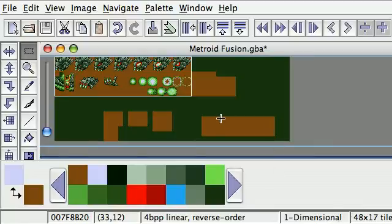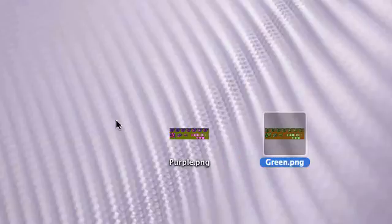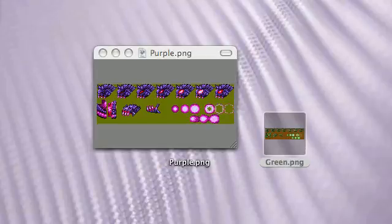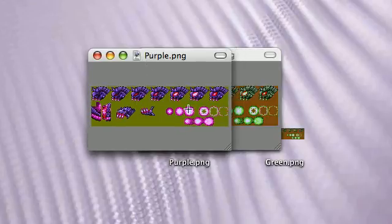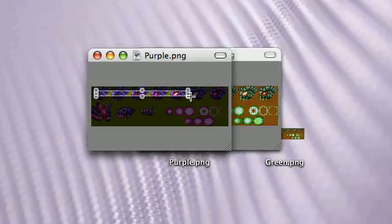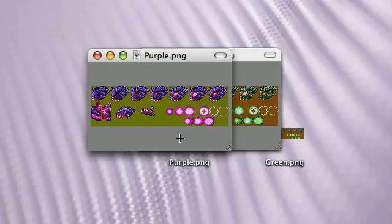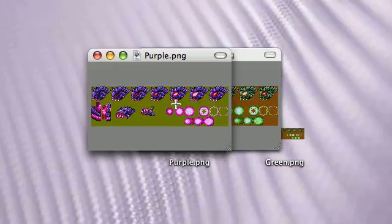That's basically it. Now you should have a purple and a green image file right here. Just open them up in Paint or Photoshop or whatever, and make it so that these are purple and these are green. All the sprites in Metroid Fusion work this way — just find the point where the graphics end and the garbage starts, and import the palette from there. Have fun!